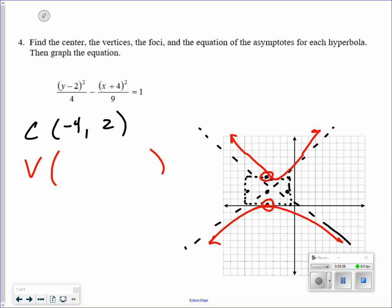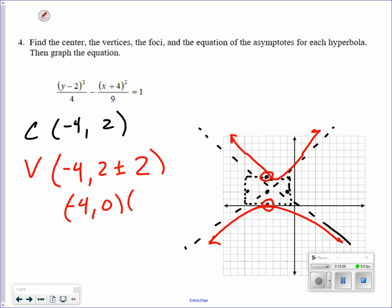Up and down 2 on the y-axis from center negative 4, 2 gives vertices at negative 4, 0 and negative 4, 4. Because y comes first, the y value is more important and you add up and down. For the equation of the asymptotes, like graphing a line in Algebra 1: y minus the y of the center equals slope times (x minus the x of the center). The slope is rise over run — up and down 2, left and right 3 — giving a slope of plus and minus 2 thirds.